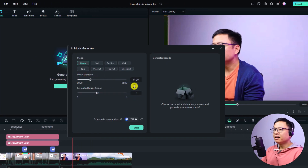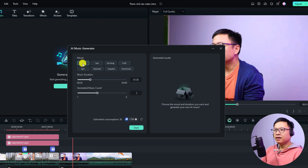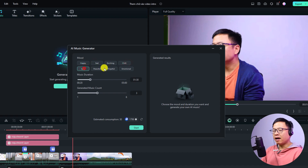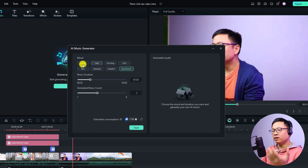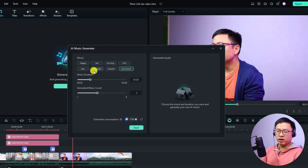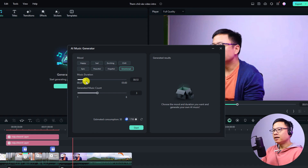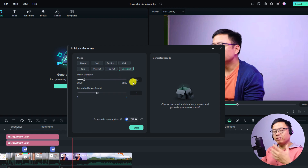Click here and a new window will open. First, you want to select the mood for your music. The available moods are: happy, sad, exciting, chill, epic, peaceful, hopeful, and emotional. Maybe in the future they will add more moods. Then you can select the music duration — the maximum length is five minutes.